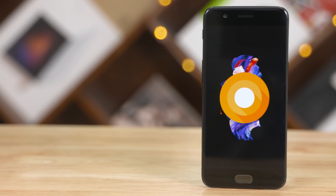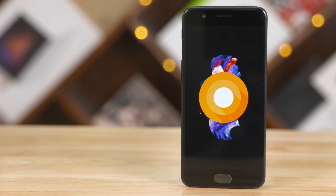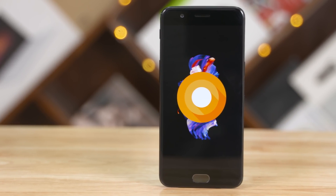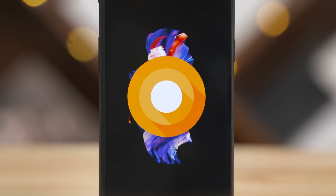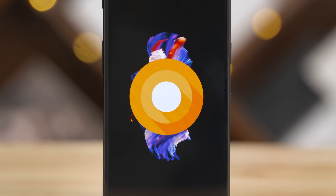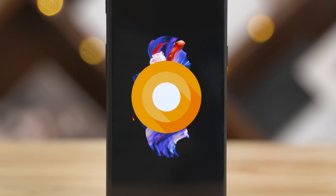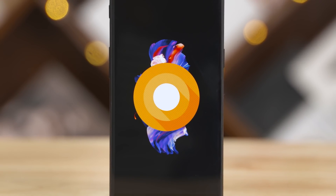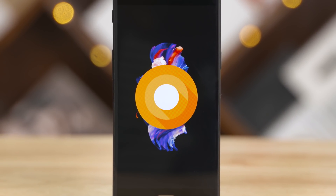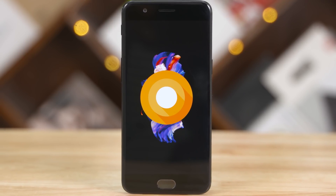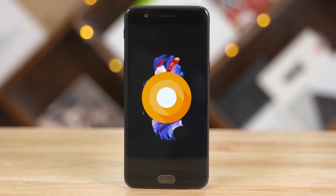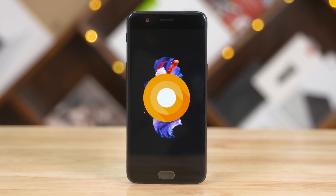After the OnePlus 3 and 3T, the OnePlus 5 is finally on Android Oreo — well, not exactly. It's on the OxygenOS Open Beta build based on Android 8 Oreo. In this video, let's take a look at the changes and new features brought with it, and do a little speed test comparison with the stable OxygenOS 4.5 build based on Nougat.